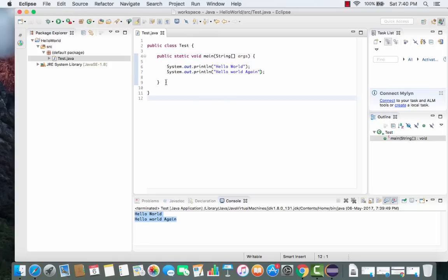So now you have successfully installed Eclipse IDE on your Mac operating system and successfully tested your first Hello World Java project. I hope you enjoyed this video — please rate, comment, subscribe, and bye for now.